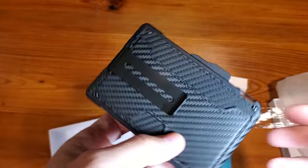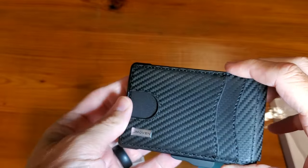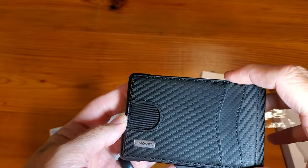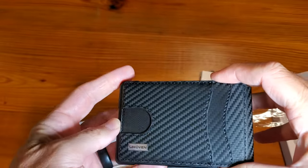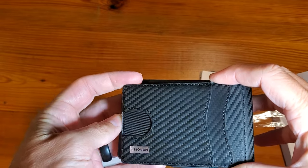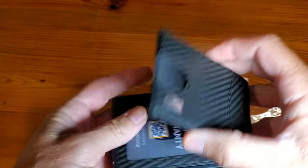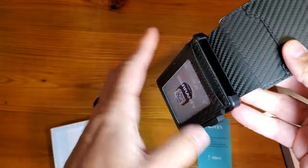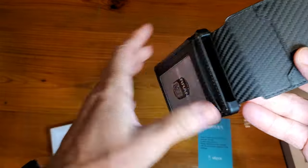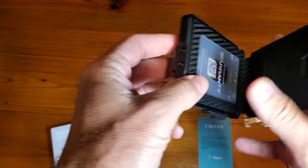All right, so first let's cover the fact that it's RFID blocking. So whether it's the outside or the inside, it's perfect for that.